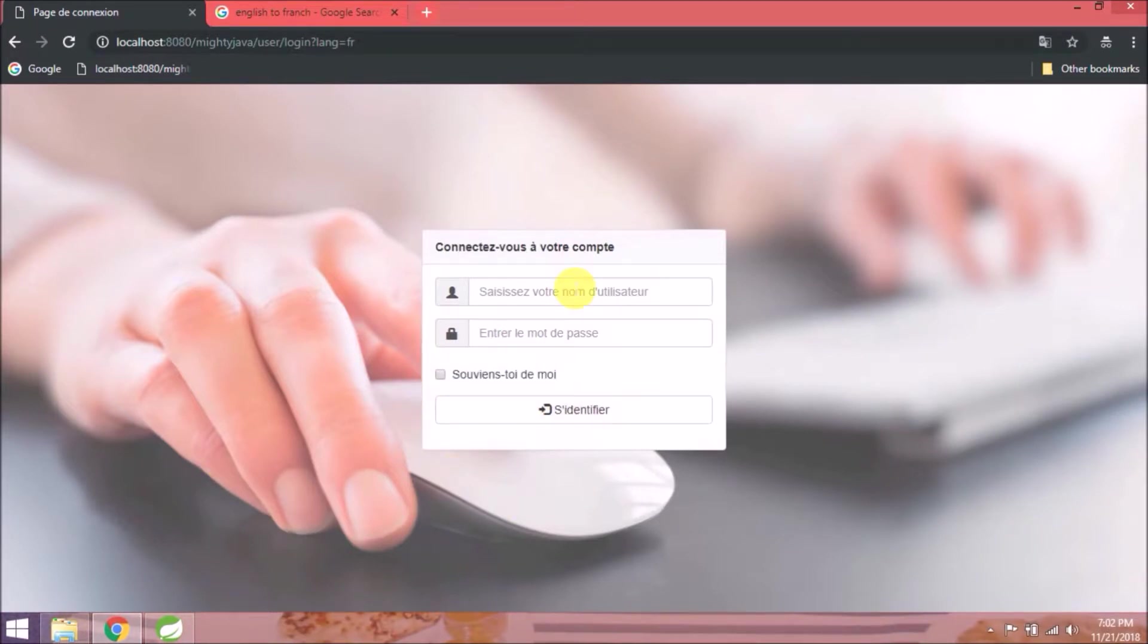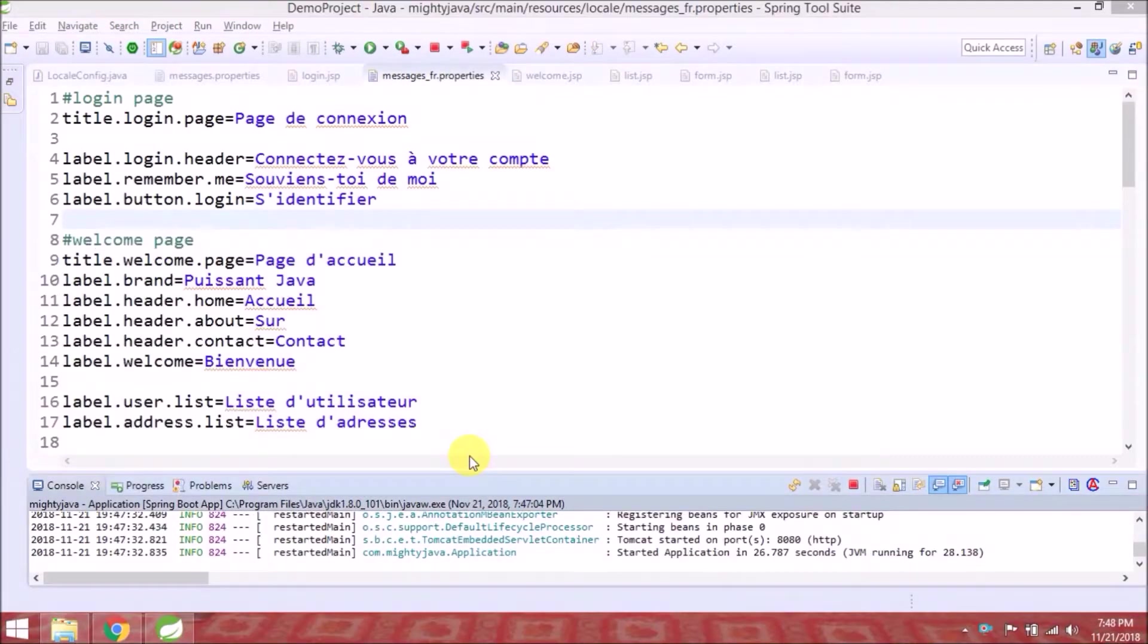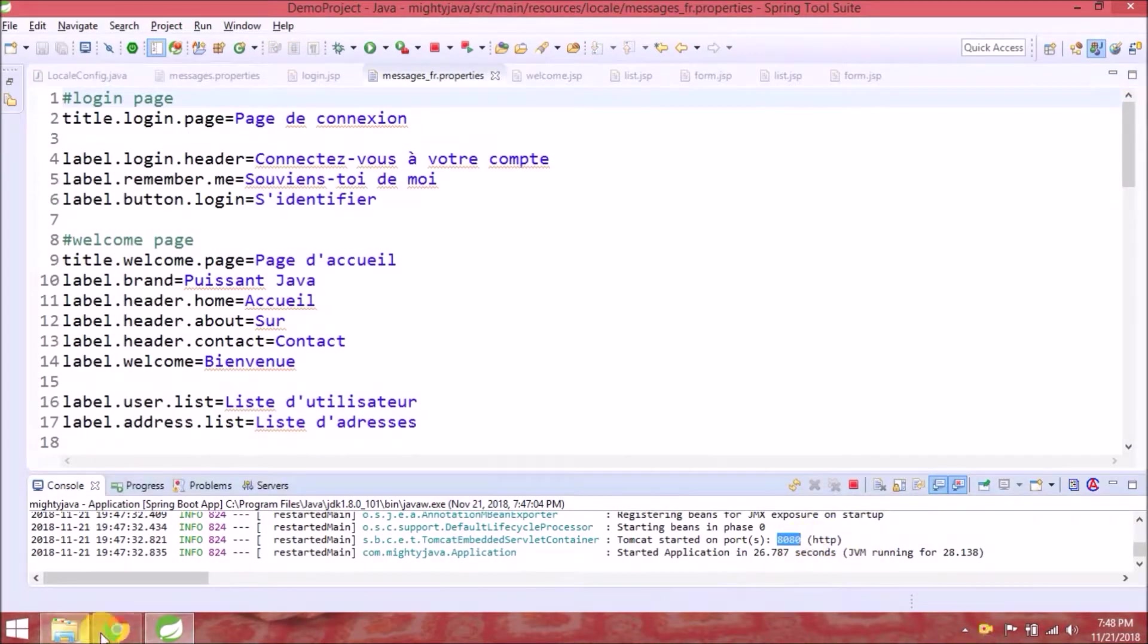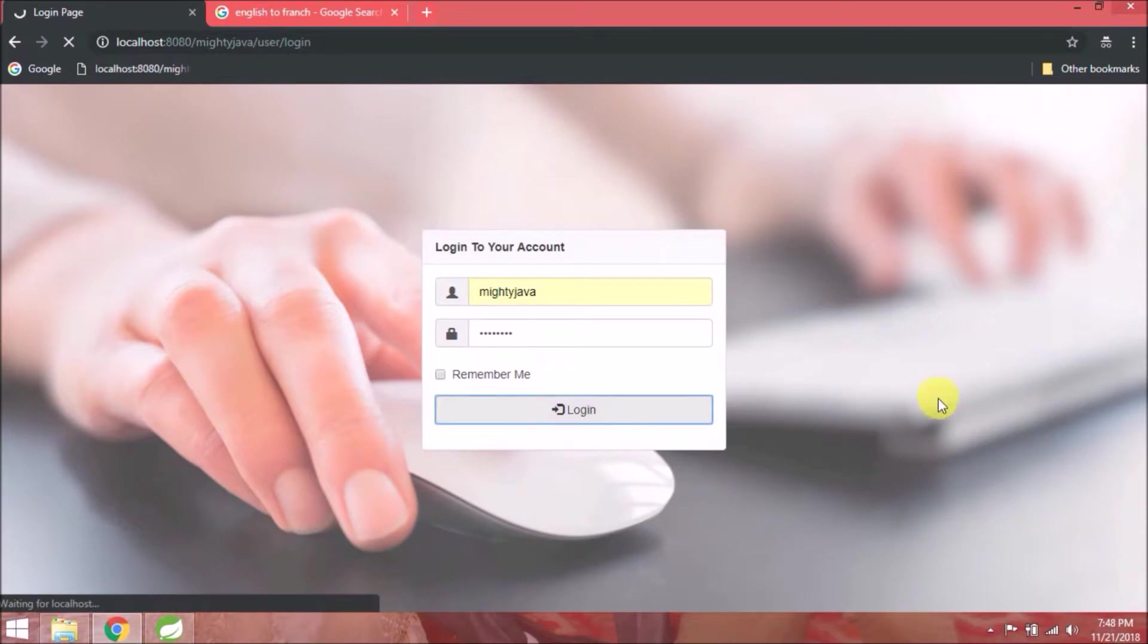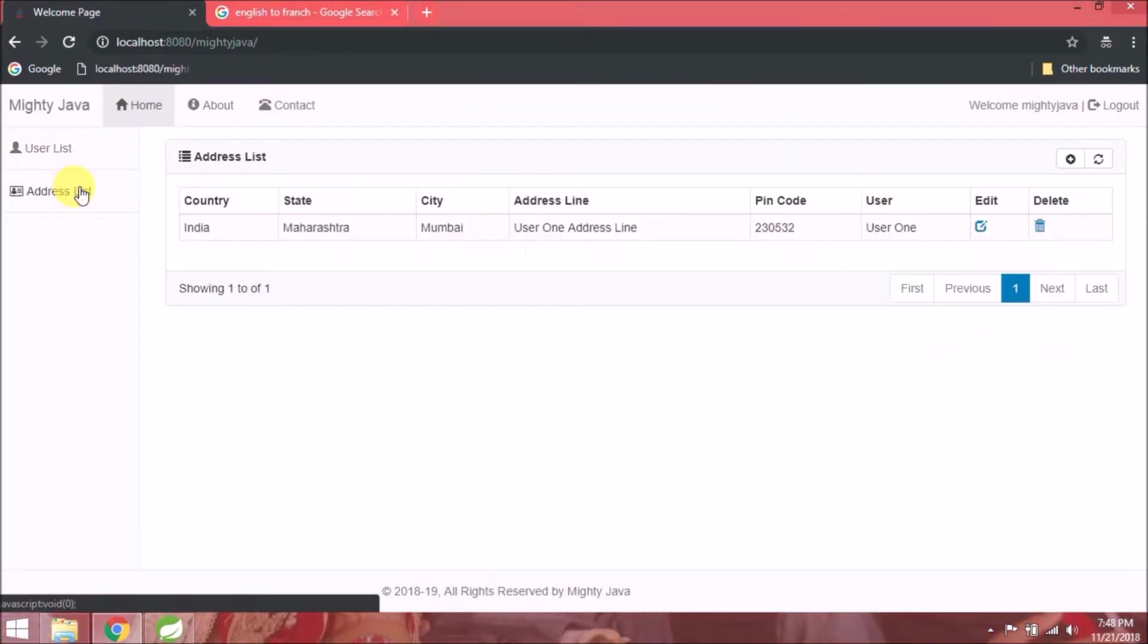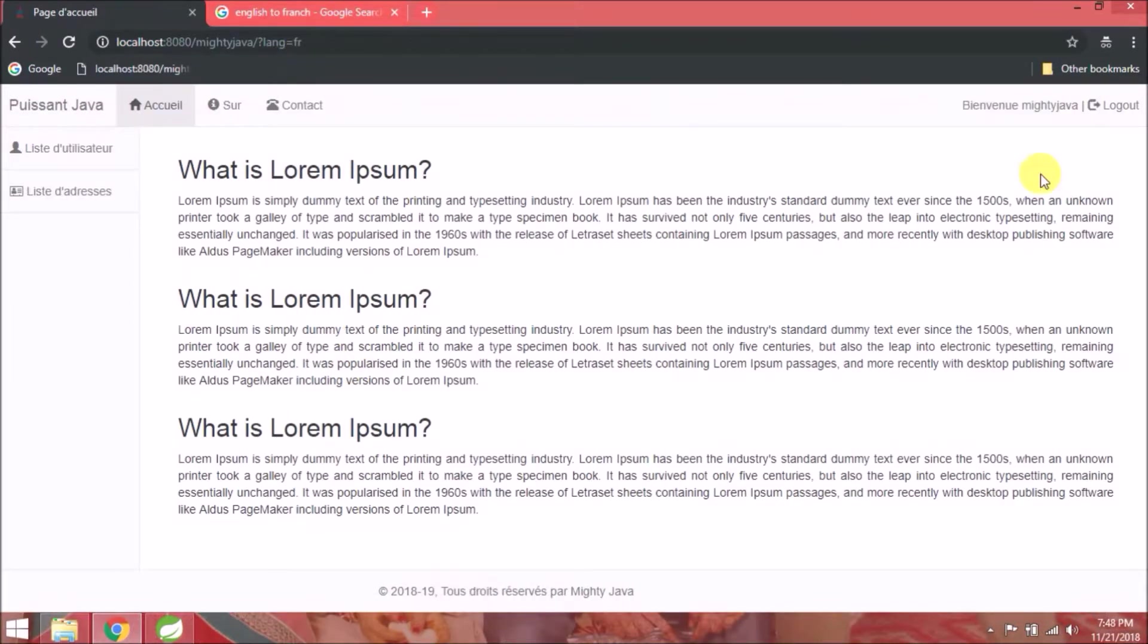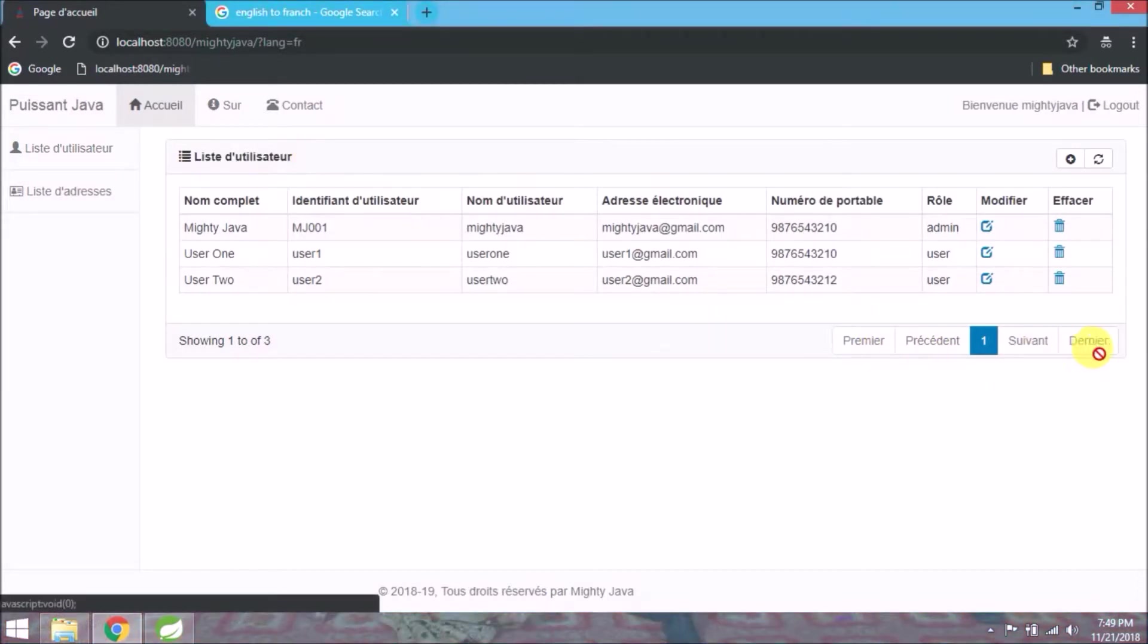Now we added properties for only login page, so like that we will add properties for all the JSP pages. I added all properties for both the languages. Let's check it's working fine or not. See, it's working. See, we added properties for pagination also.